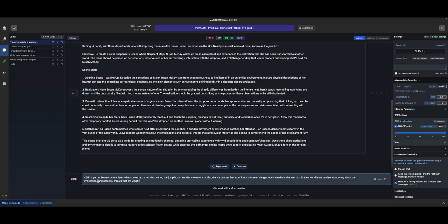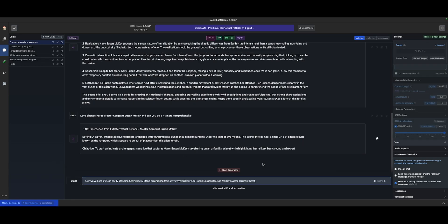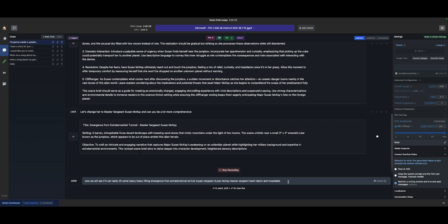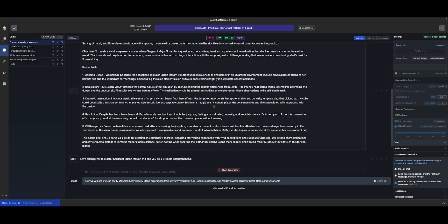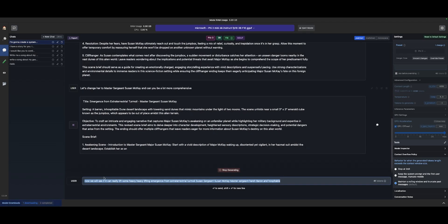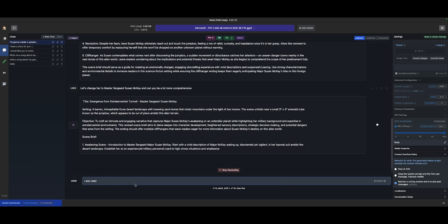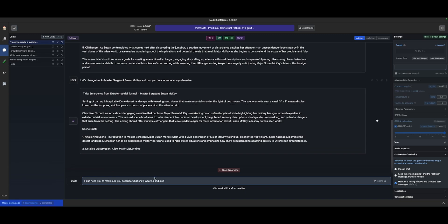Major McKay begins to comprehend the scope of her predicament fully. The scene brief should serve as a guide. Not bad. To craft an intricate and engaging narrative that captures Susan McKay's awakening on an unfamiliar planet while highlighting her military background. Did it say what she's wearing? I also need you to make sure you describe what she's wearing and how she's going to be feeling through this entire endeavor, so that the large language model can write this stuff out appropriately.